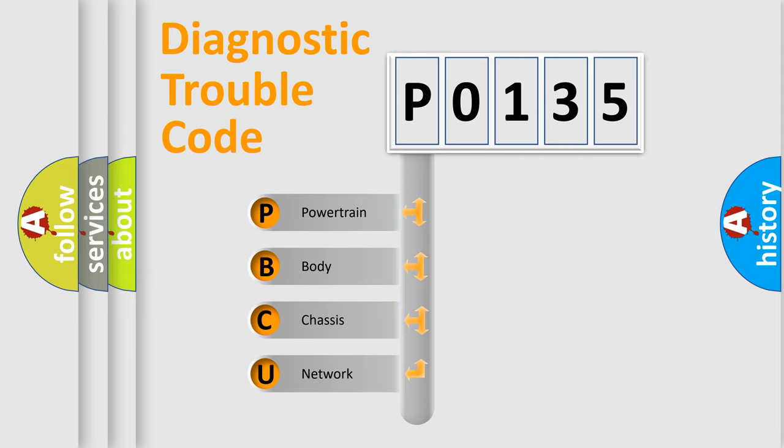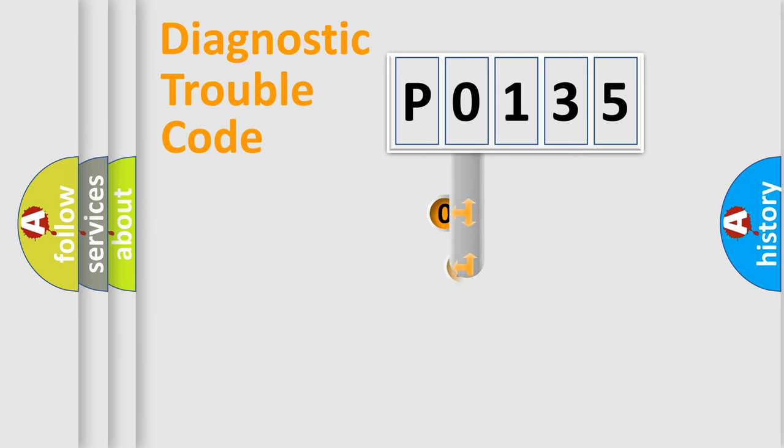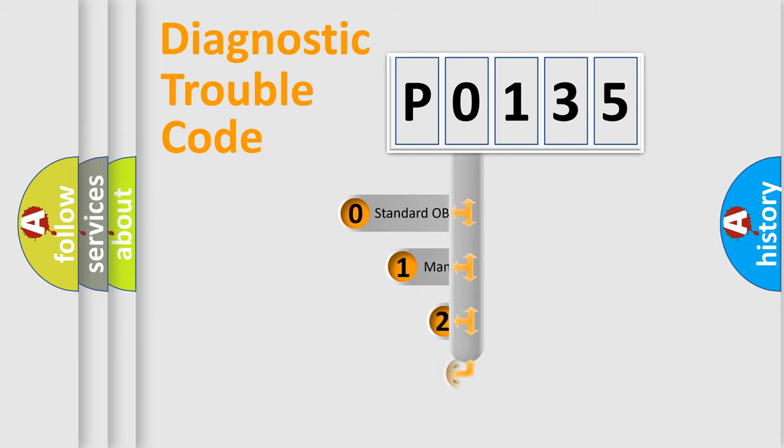We divide the electric system of automobile into four basic units: Powertrain, body, chassis, and network. This distribution is defined in the first character code.